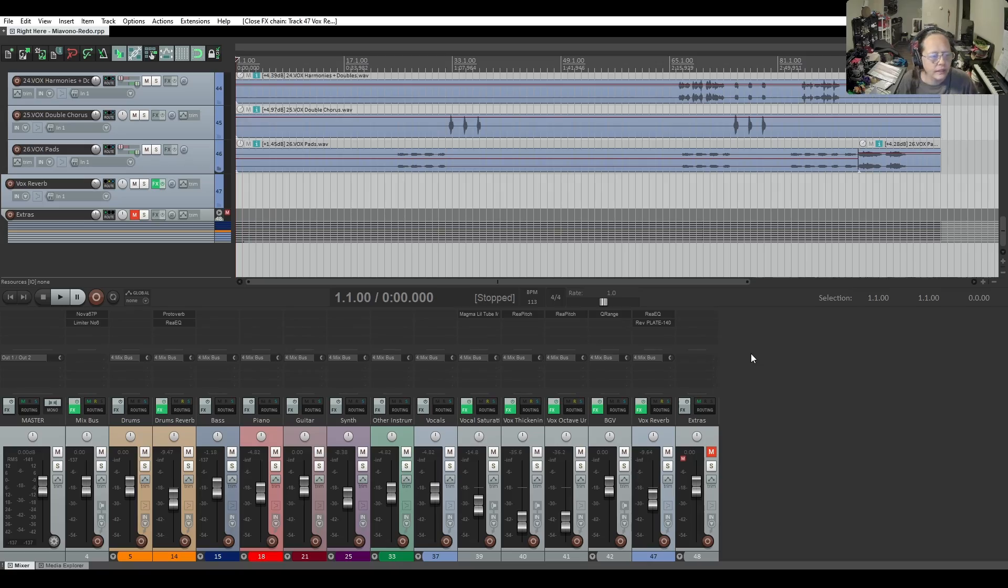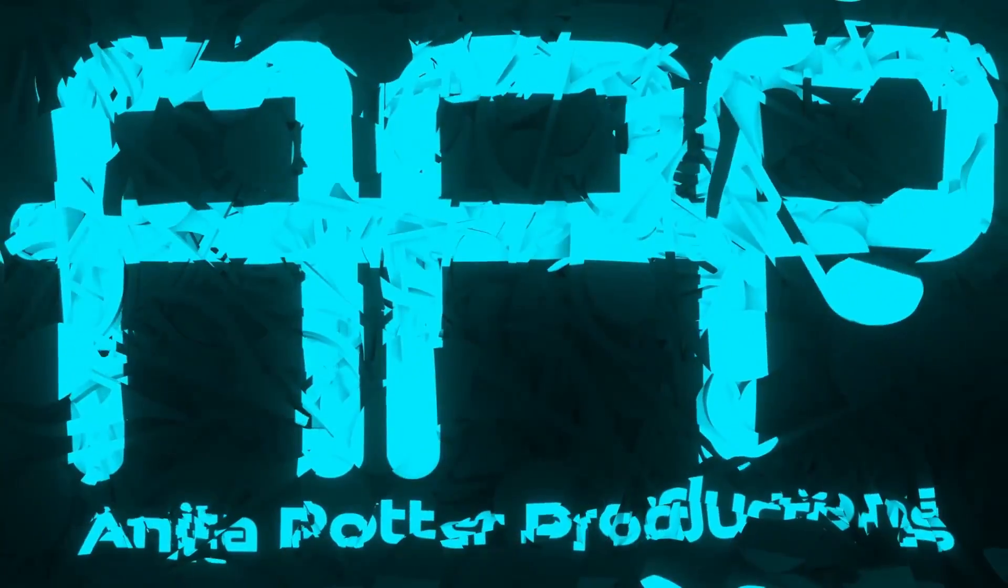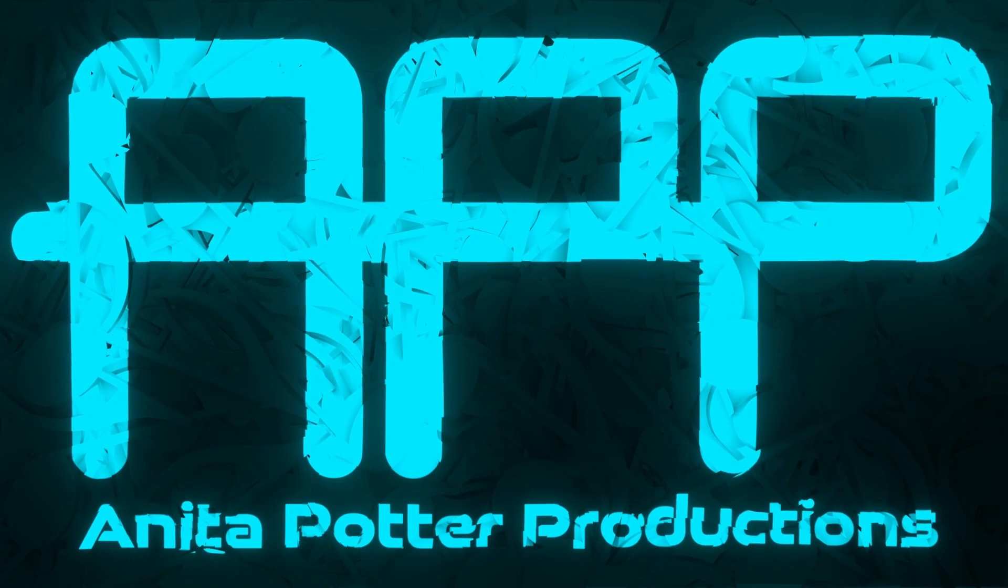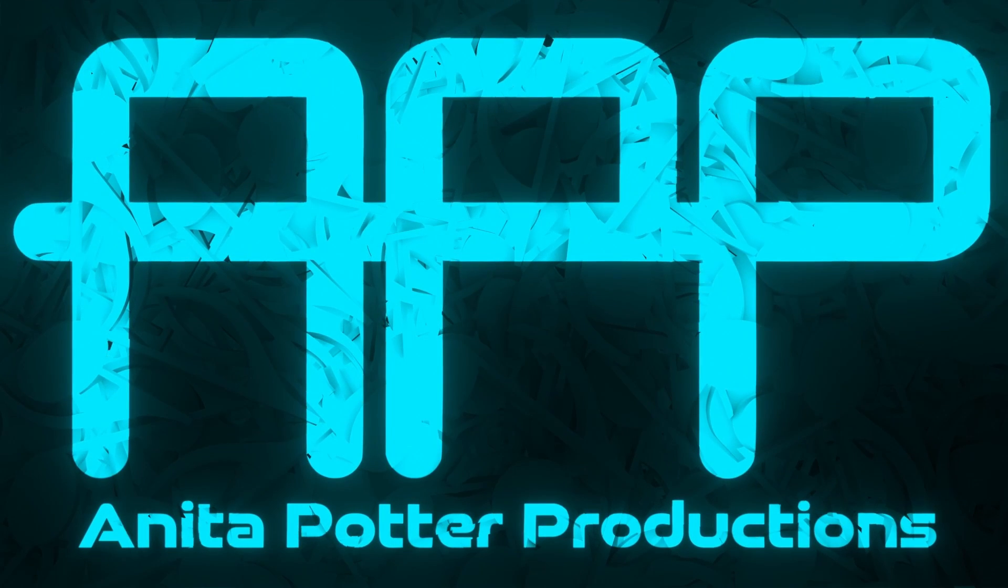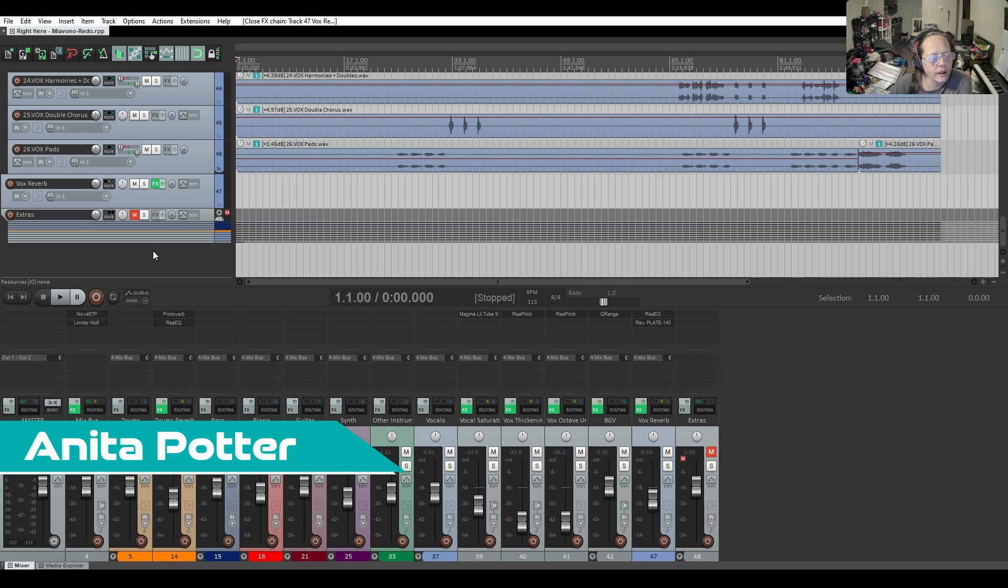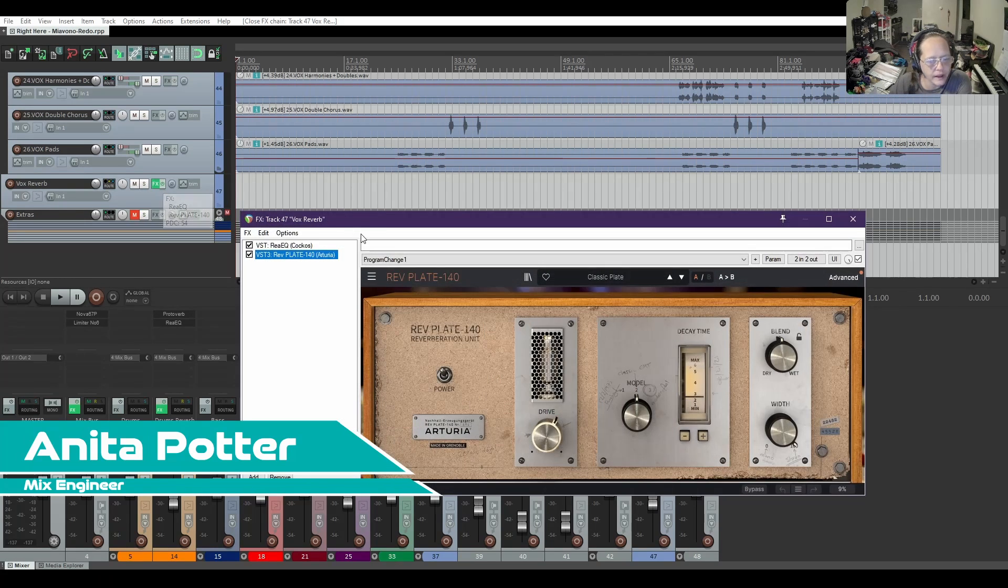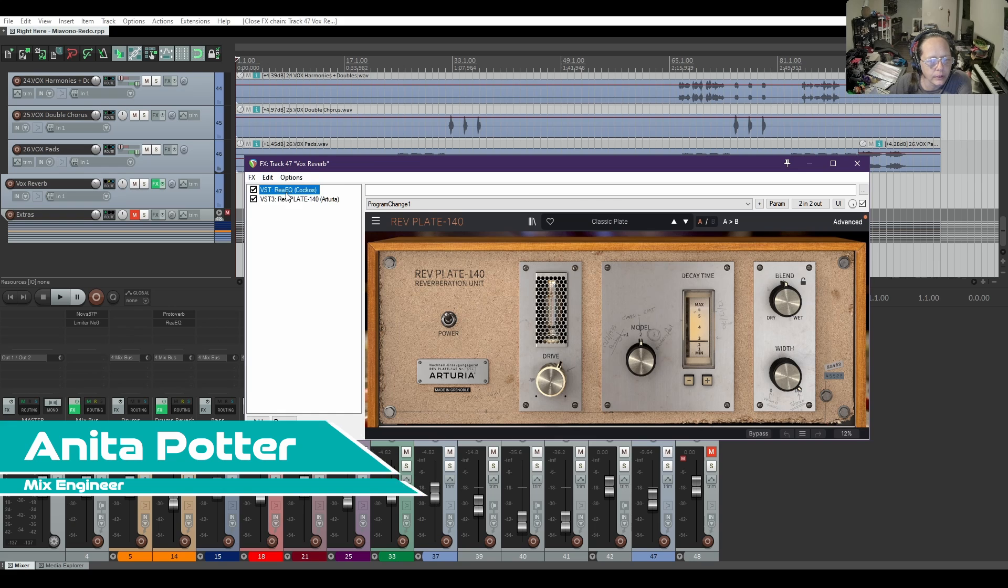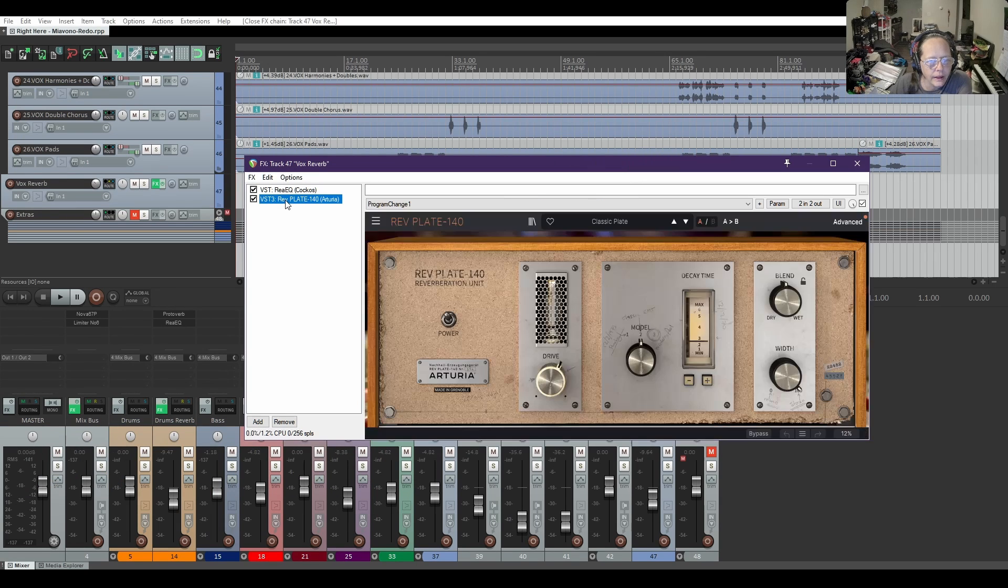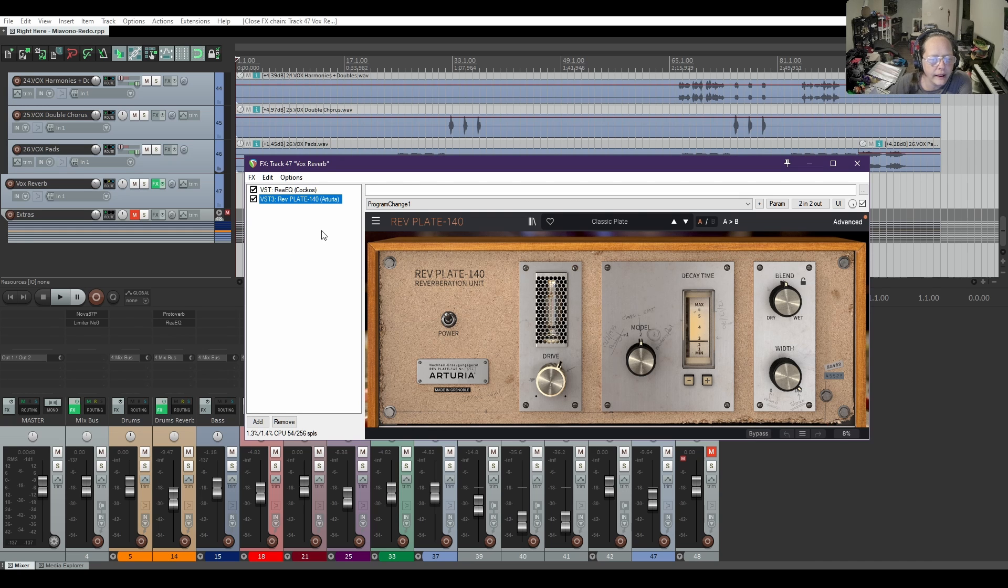So you've got some effects on a track, let's look at our vox reverb from our last series. I have an EQ and a reverb. I want to save this because I kind of like how this went.